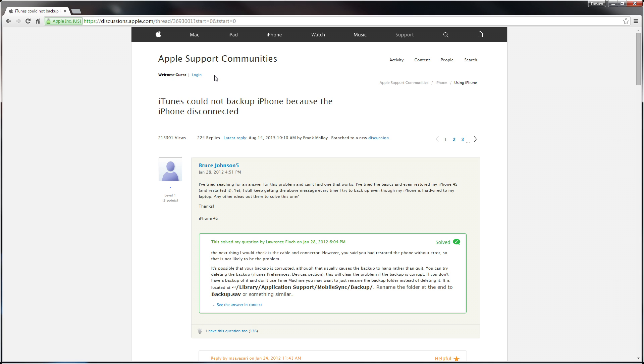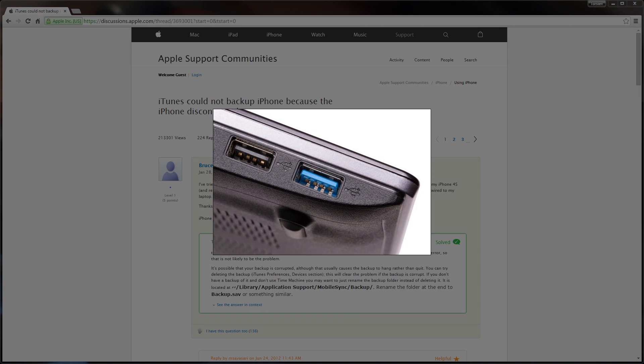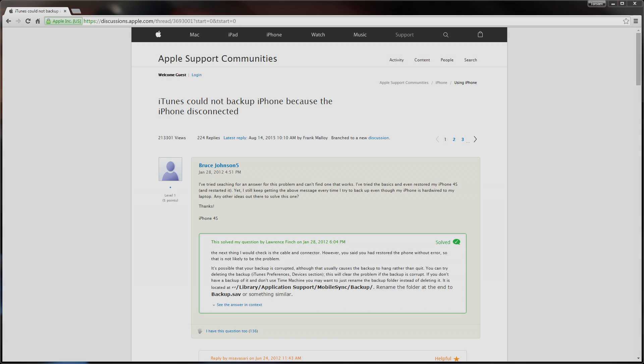A lot of even quite new computers actually with USB 3 have that controlled with a third party driver. You might not realize that. But if you're plugging your iPhone into a port that looks something like this, they're usually signified by the blue color USB 3. Then there's a chance that it's actually being controlled by a third party driver. And it's not sort of part of the main motherboard, if you like.